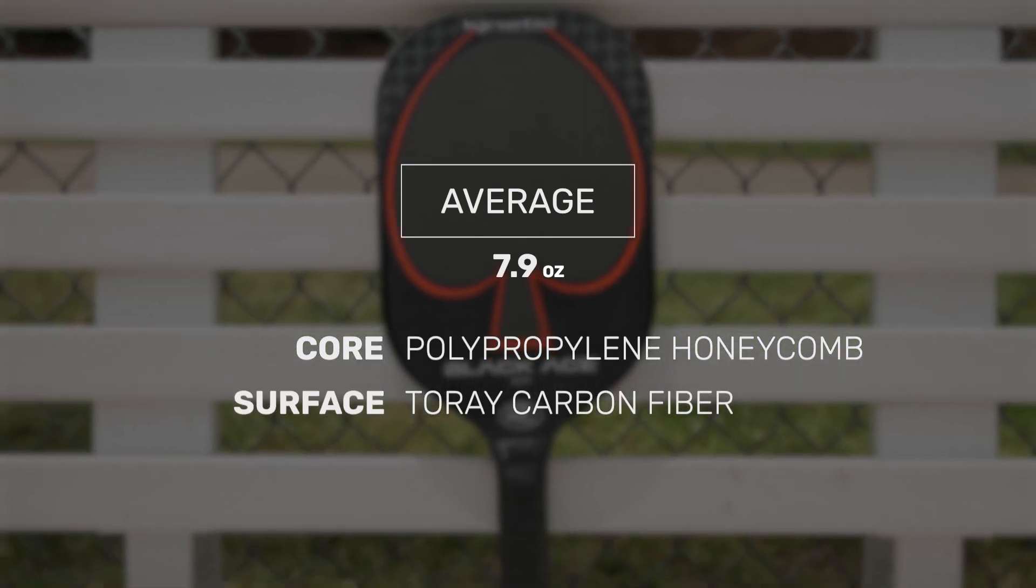On serves I felt like I could really cut the air nice and quick, especially with that 11 millimeter core on the paddle. So just overall maneuverability with this paddle was great.